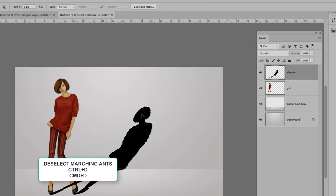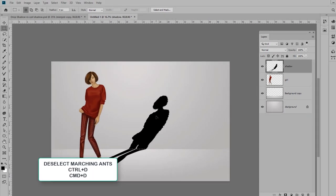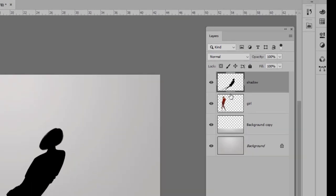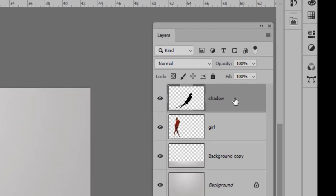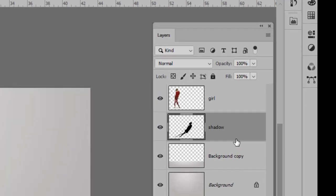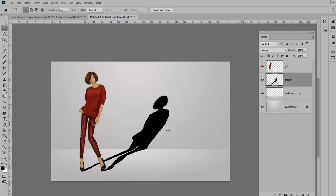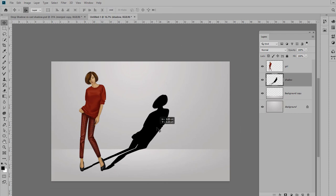Now we have to remove the marching ants, which is deselect: Control or Command+D. We can finish up the shadow. As I said before, the shadow has to go behind, right? So we'll just drag the shadow layer below the layer with my girl on it.